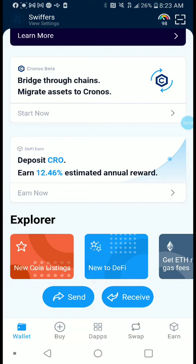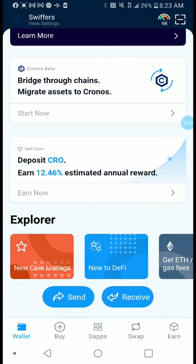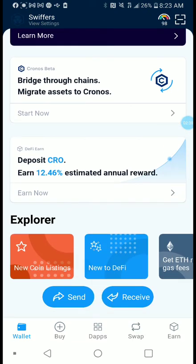If you see my screen blanked out, it's because I'm putting in some security information that's not supposed to be exposed to the public. What you're going to do is practice making sure that you have your correct key phrase saved.